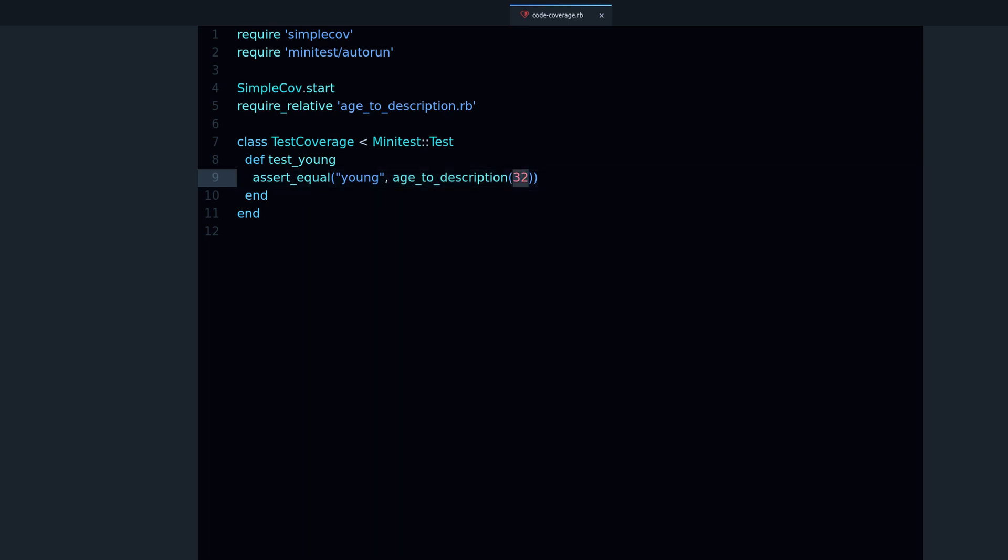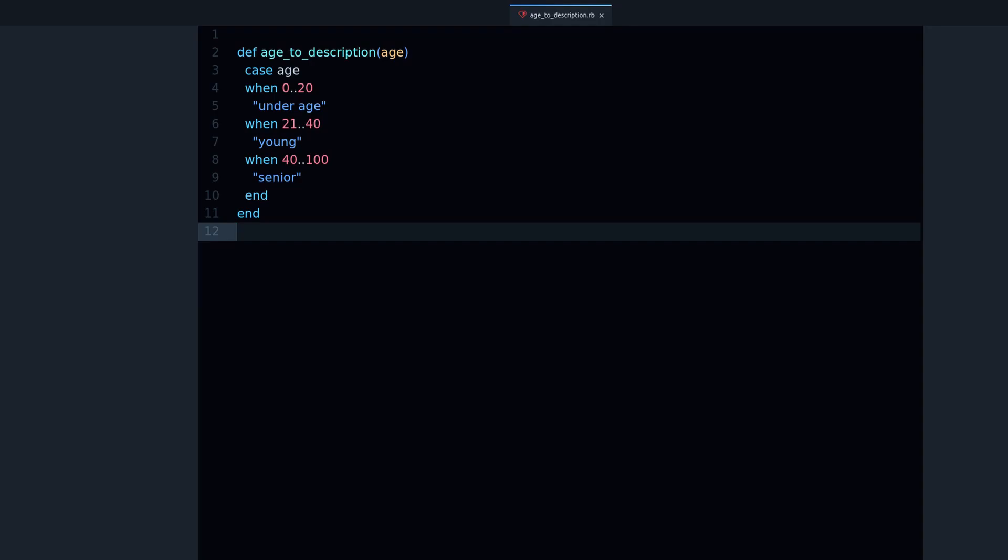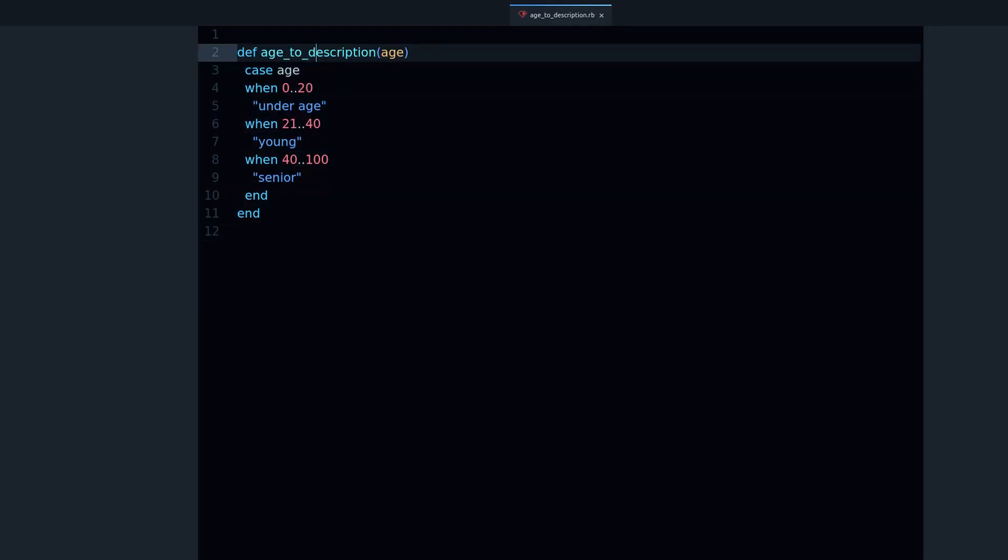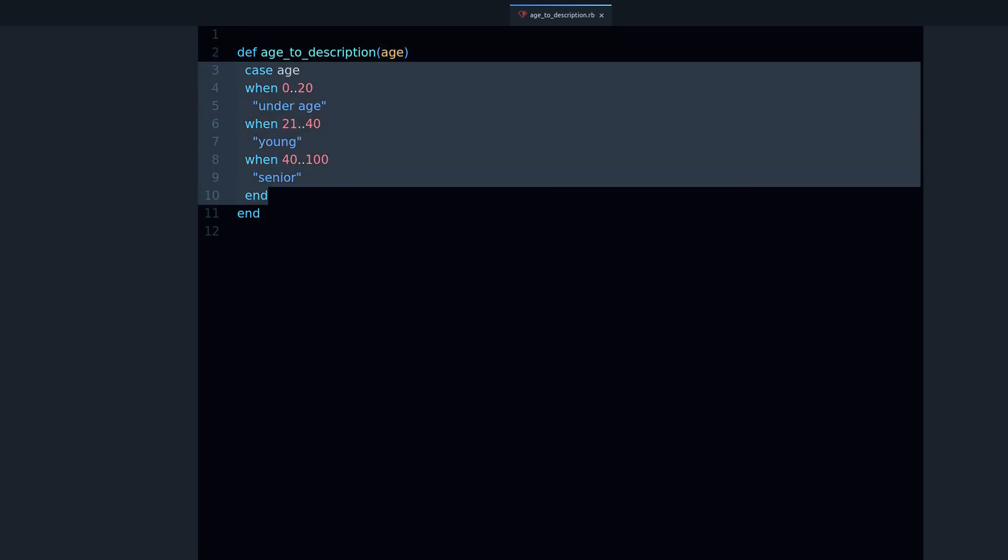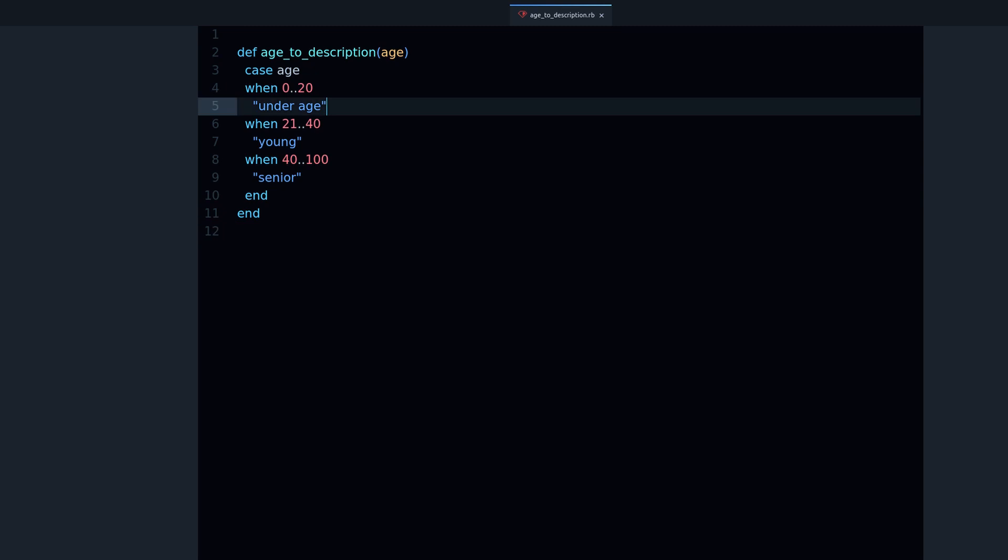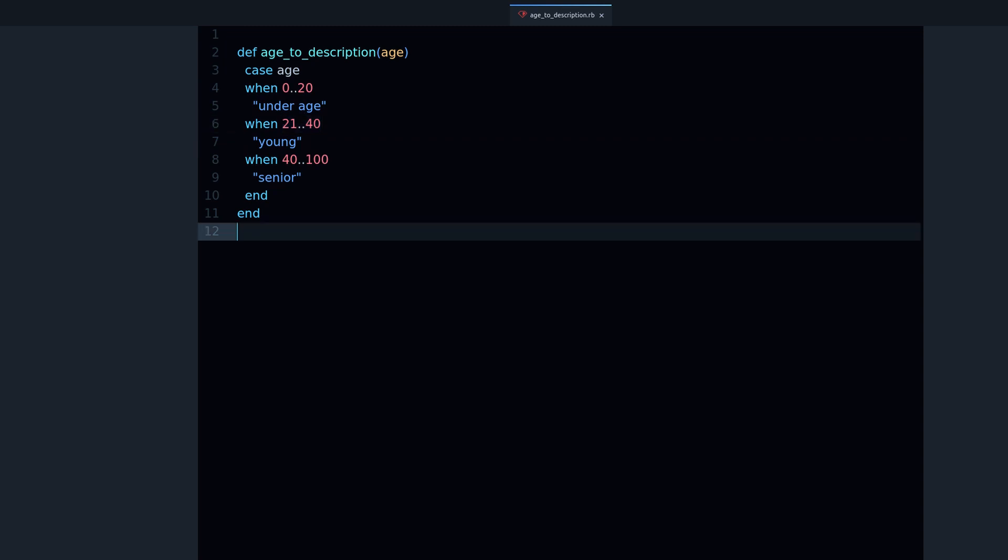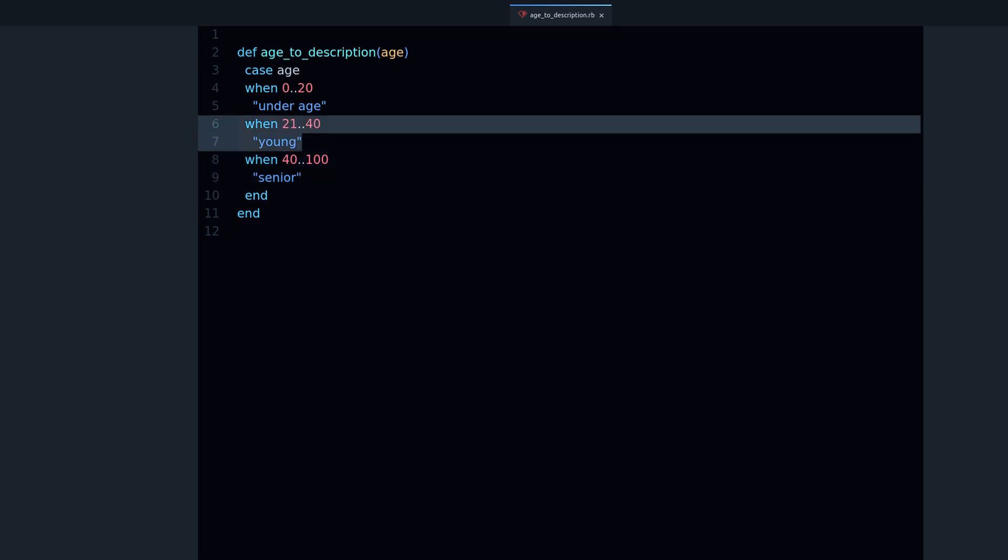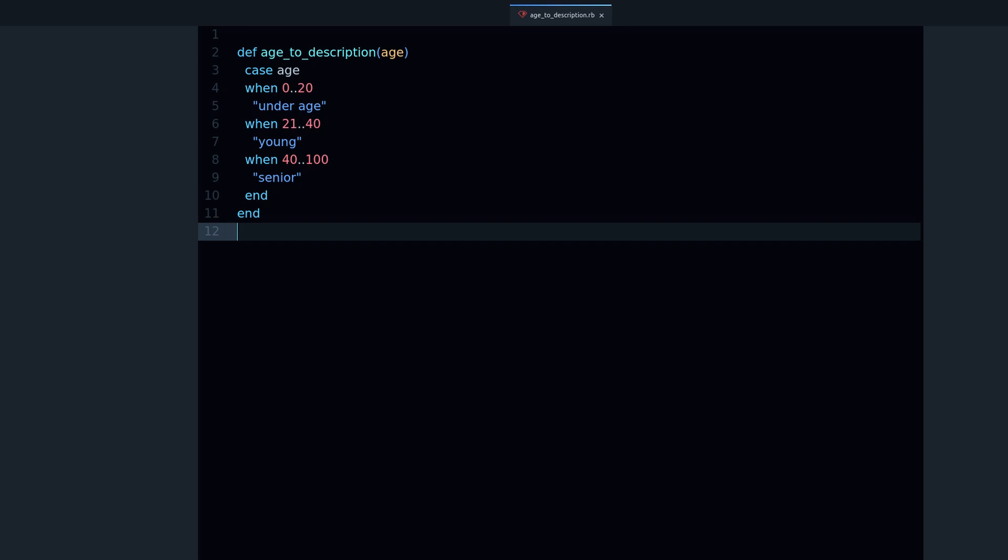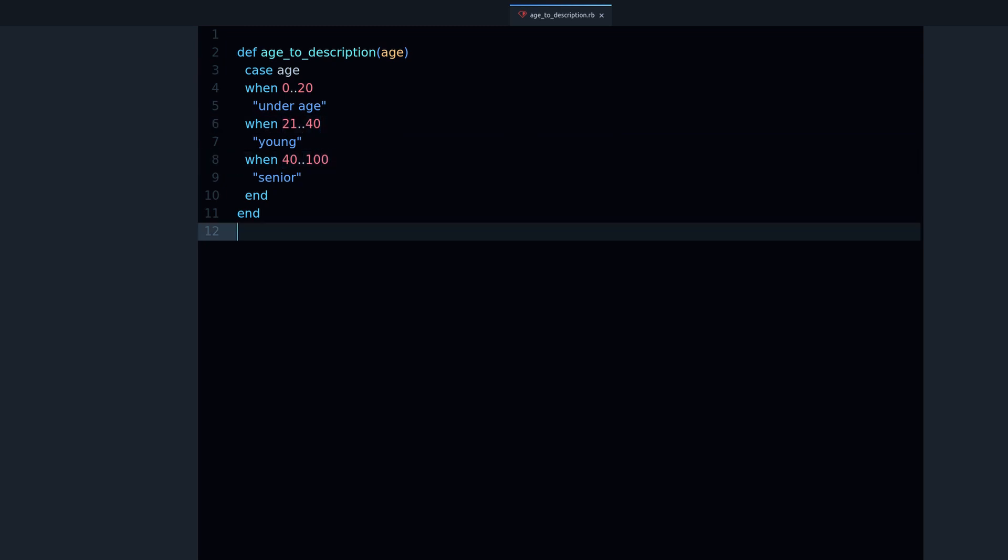Now let's take a quick look at this age_to_description method which is right here. It is a method that takes one parameter and it has one case statement and it returns strings. These number ranges are just arbitrary and they are used for the purpose of this example. I chose this example because these ranges require different tests for us to make sure that they are working. One test tests this range, another test tests this range, and another test tests this other range, right?